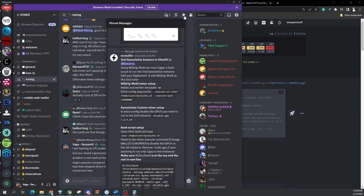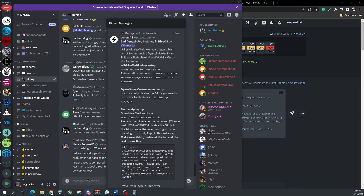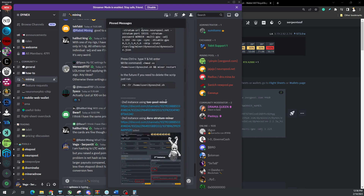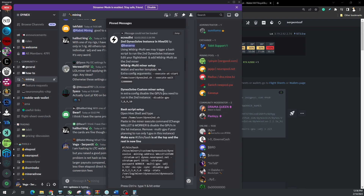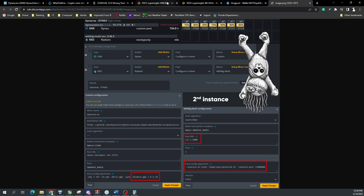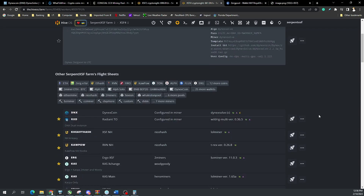Scrolling through the pinned Discord messages, they have different dual instances you can run. I like Wild Rig Multi-miner, but they also have instances for Ton Pool Miner, Daryl Stratum, and others. I use Wild Rig a lot for my AMD GPUs. I put the setup steps in a Word document — let me know in the comments if you want me to add it — but essentially I duplicated my original single-instance flight sheet and called it 'DNX Dual Instance.'